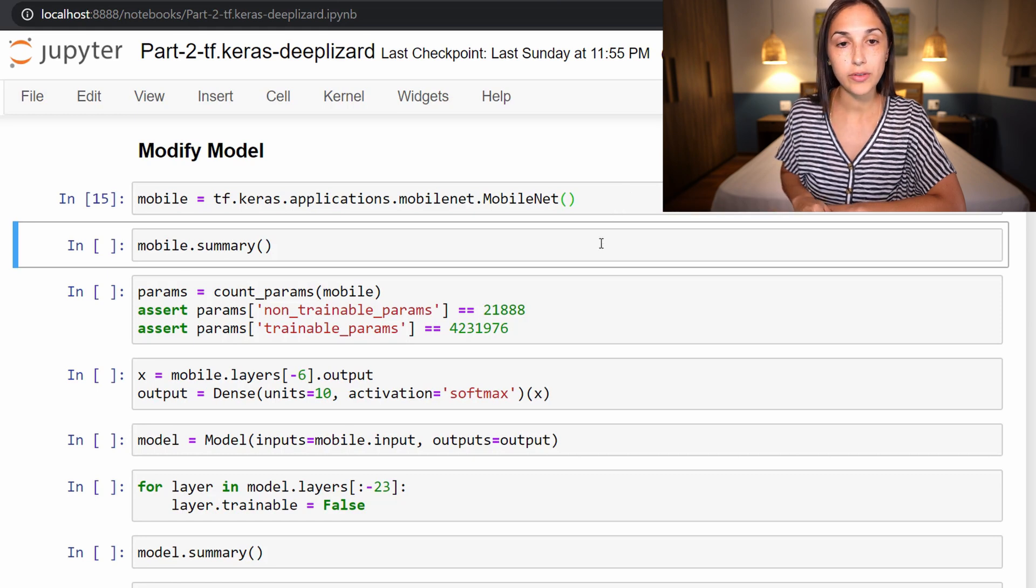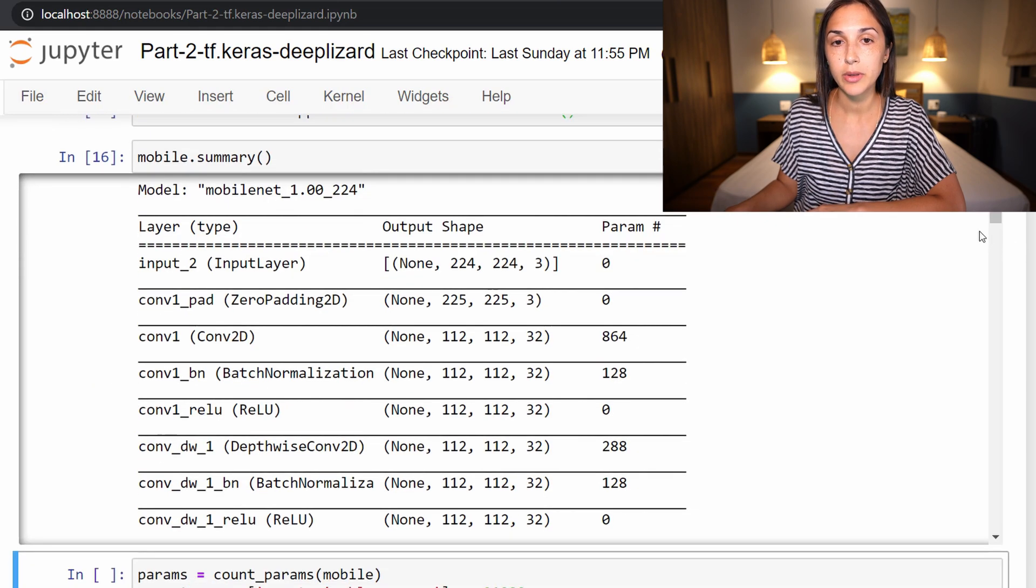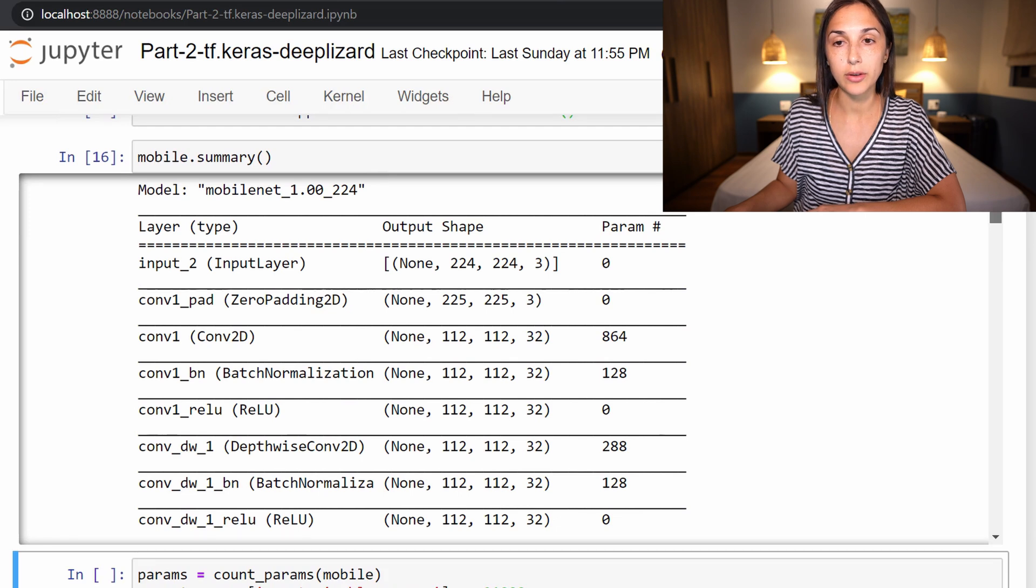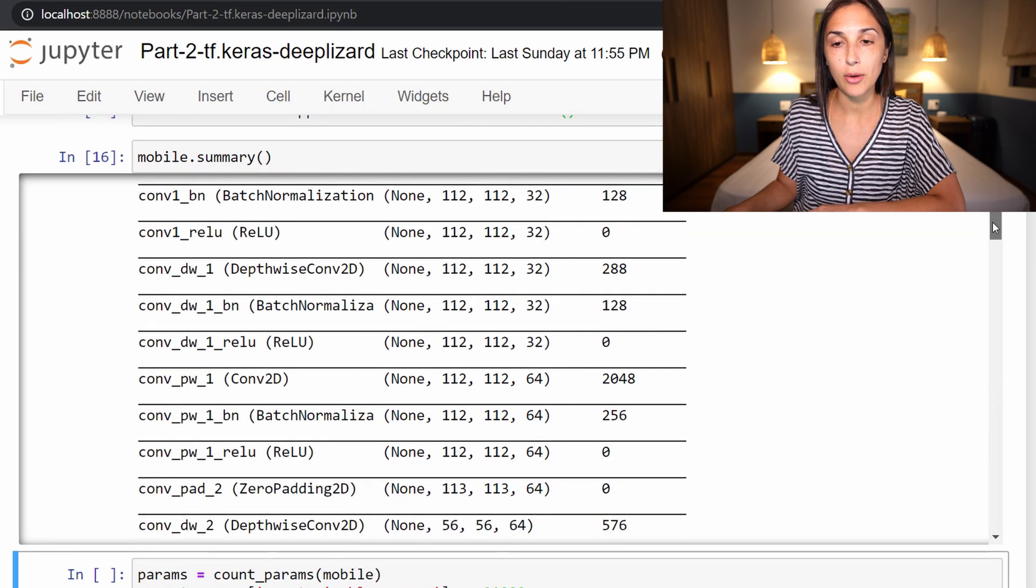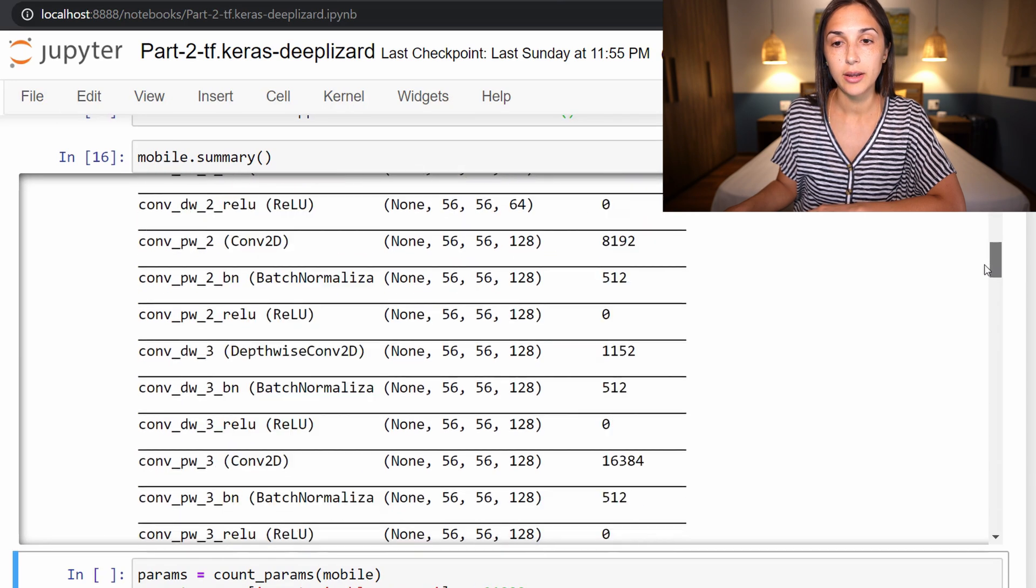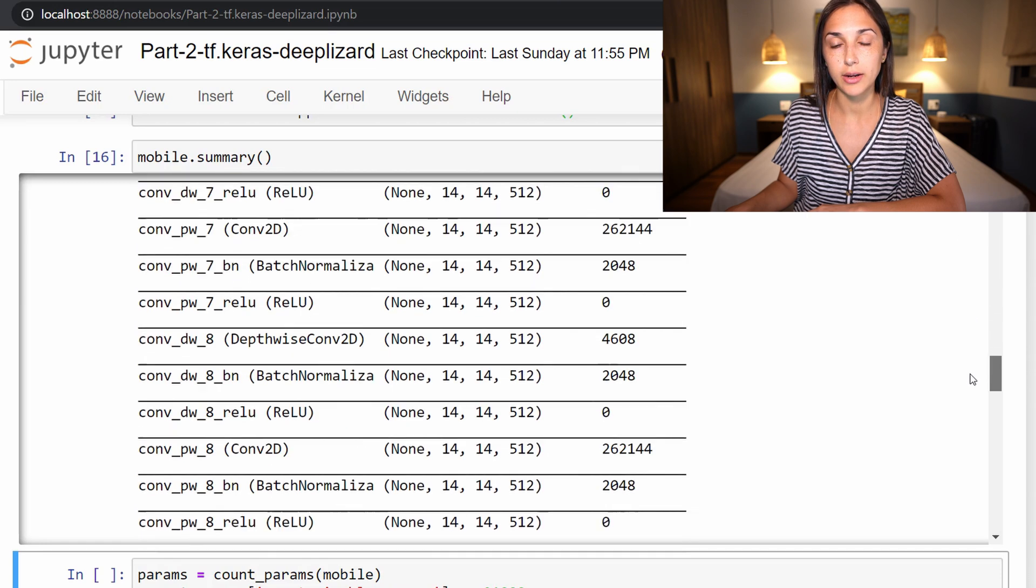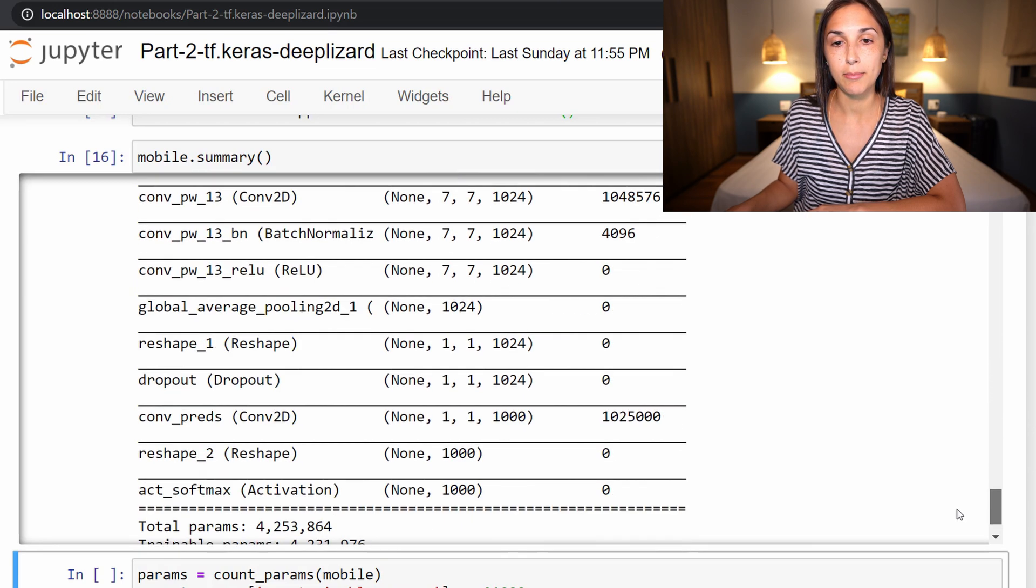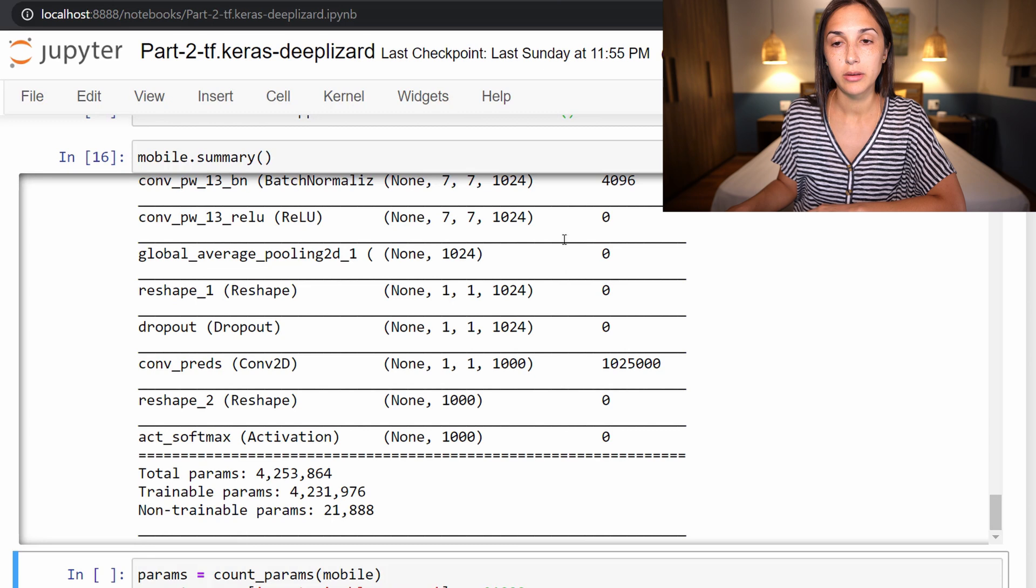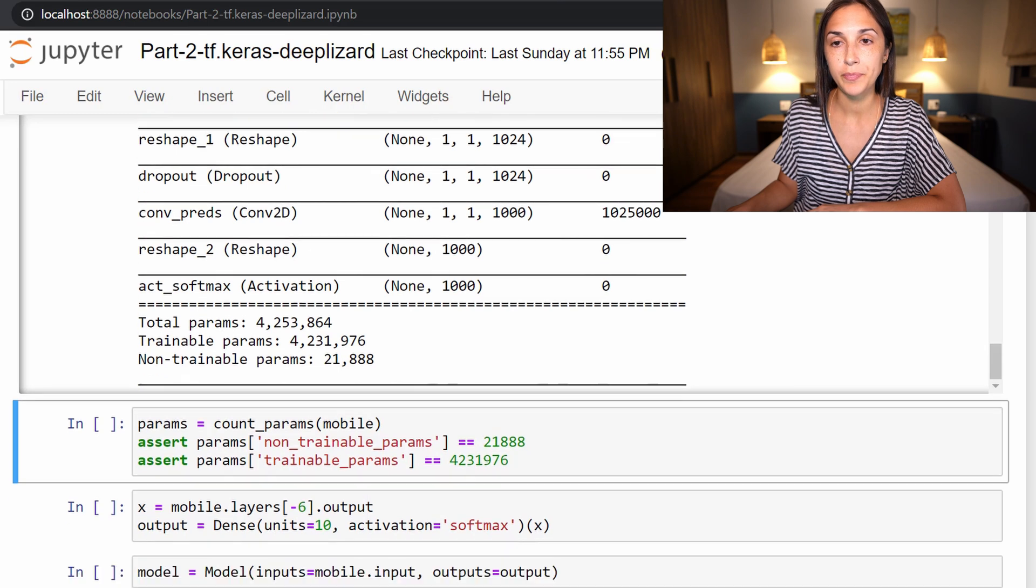Now let's just take a look at the model that we downloaded. By calling model.summary, we have this output here showing us all of these layers included in MobileNet. This is just to get a general idea of the model because we will be fine-tuning it.